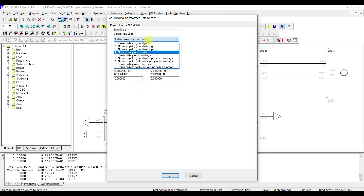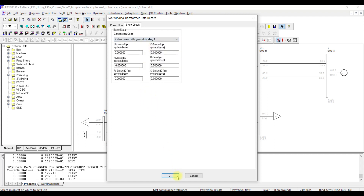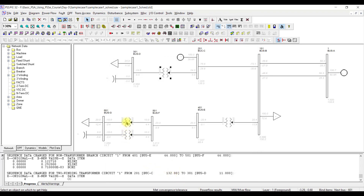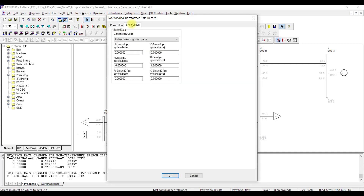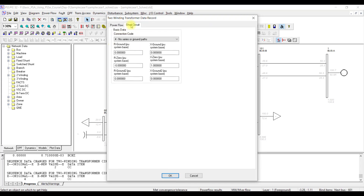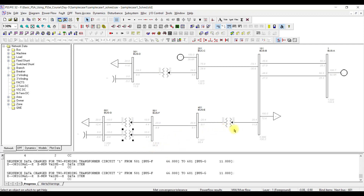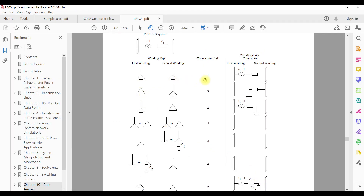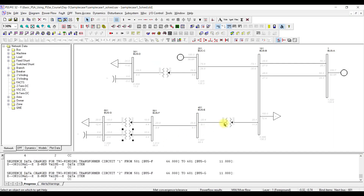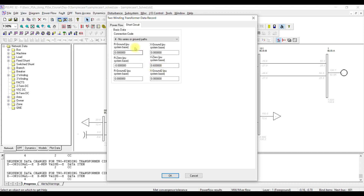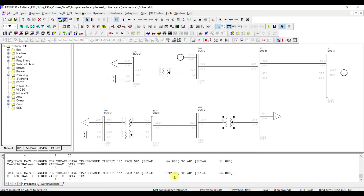For the first transformer I am going to use connection code 2. I go to the short circuit tab, set connection code to 2, and press OK — done with the first transformer. Similarly for the second transformer, the zero sequence value has already been taken up by PSSC, and I choose connection code 2 and press OK. For another transformer, I go to the short circuit tab, set connection code 2, and press OK. For the last transformer I am assuming it is star grounded on both sides, so the connection code is 1. I go ahead, confirm the short circuit impedance is already taken, set connection code 1, and press OK. That is all.